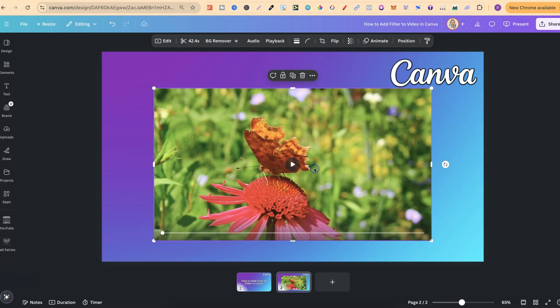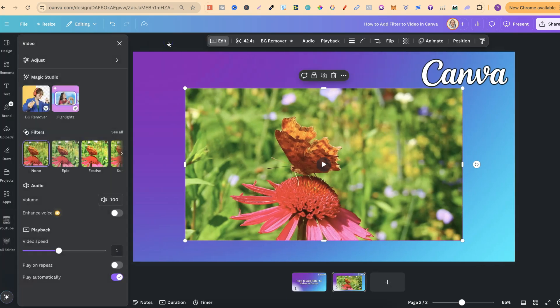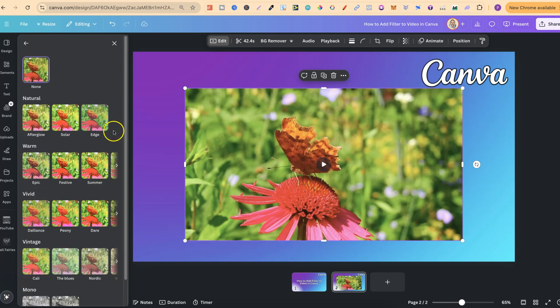But what we want to do is simply click onto the video, then we're going to come up to here to where it says edit. Now if we click on there, this is where we have the filters. And if we click on see all, we've got all of these different filters to choose from.